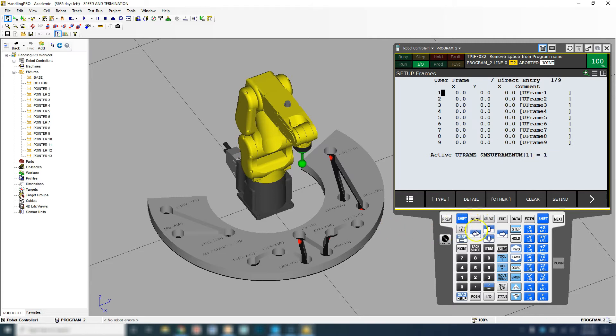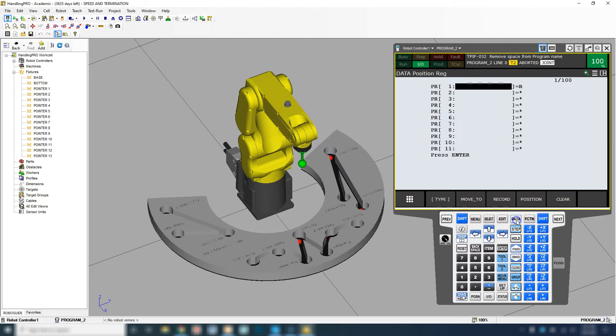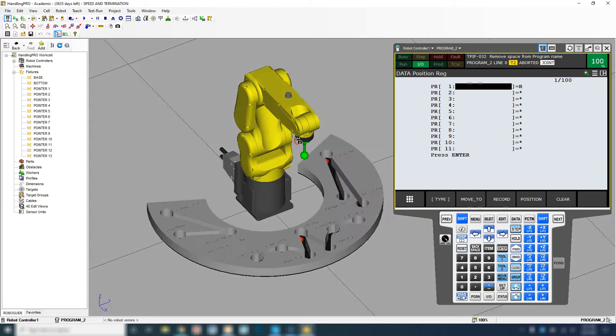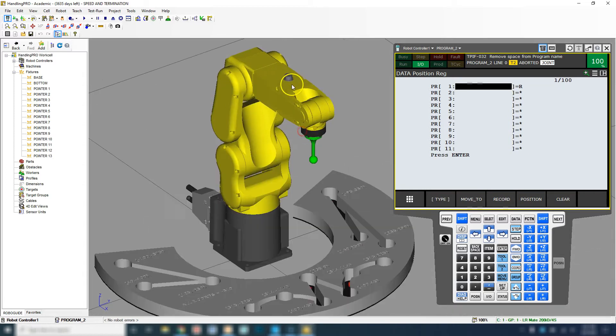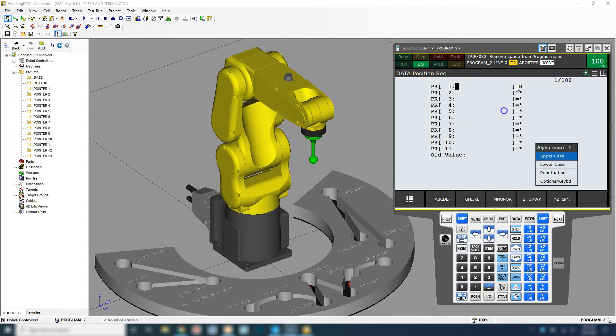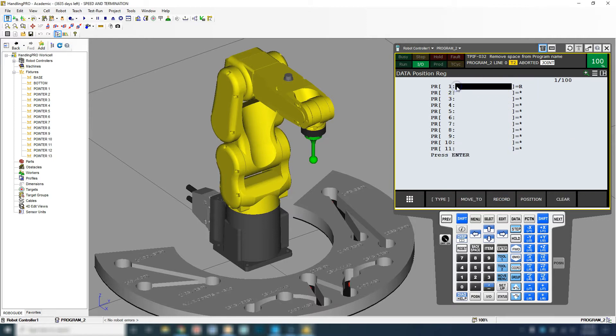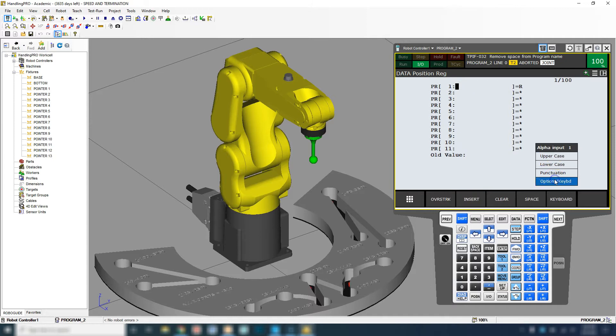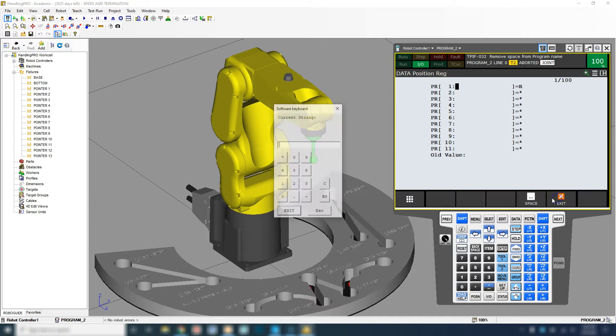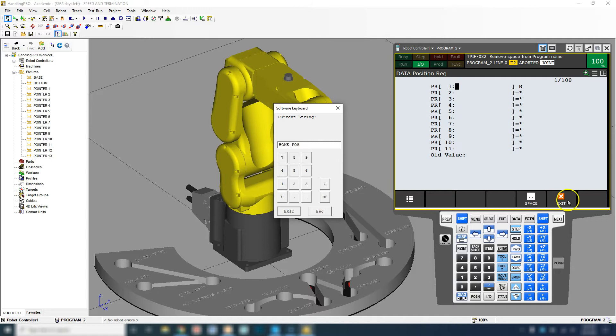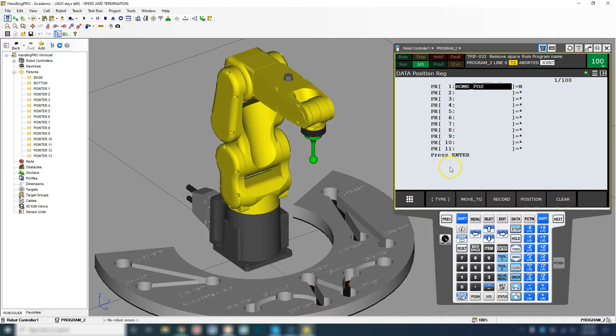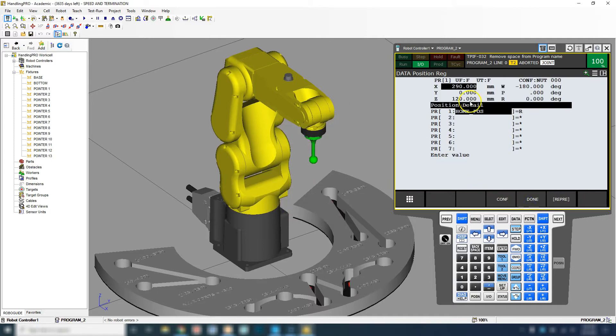We are going to go to data and position register number one. Record this position because right now I'm actually in the home position. So shift record. Now you'll see the large R there, which means it's a recorded position. Let's click inside here and change the name of this. I'm going to call this home position. Now we can look at the information. Let's go to position and here is our position.